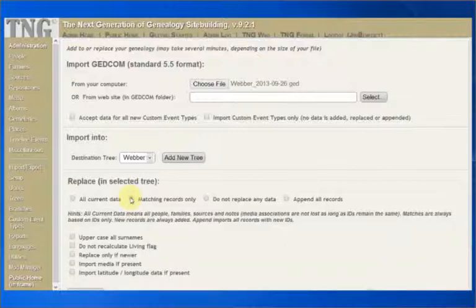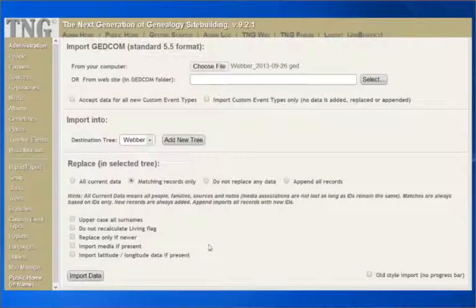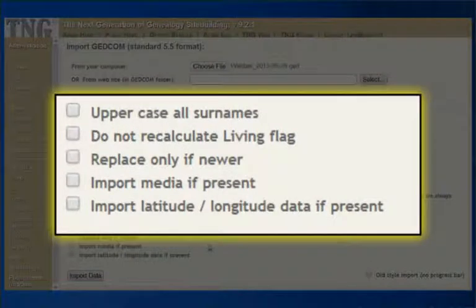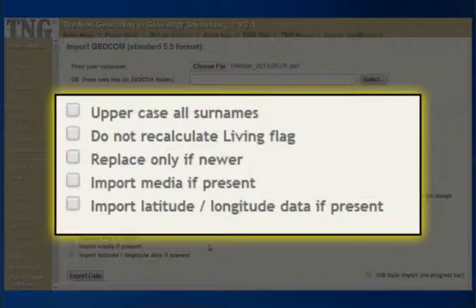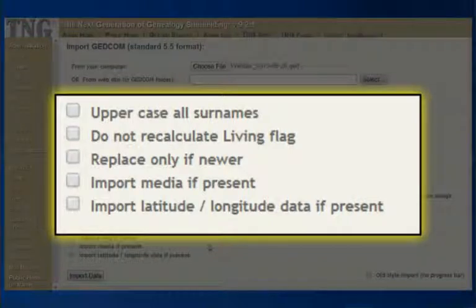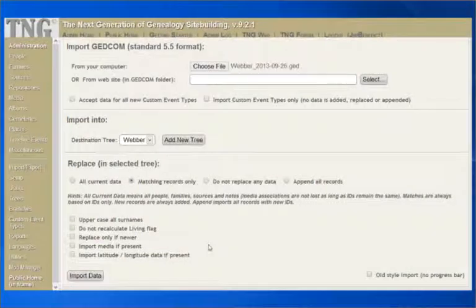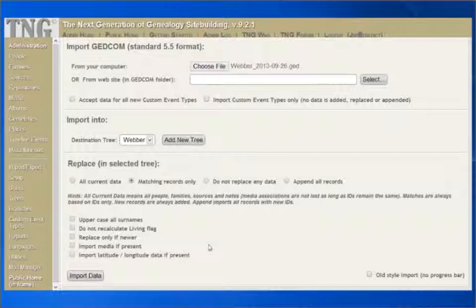Let's return to the second choice, Matching records only, and explore the check boxes below. First is Uppercase all surnames. Check this box prior to importing if you want all incoming surnames to be converted to uppercase. The surnames will be stored in the database this way, so the process is not reversible unless you import your GEDCOM file again.